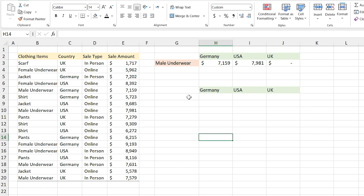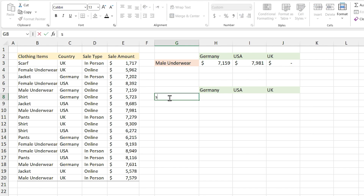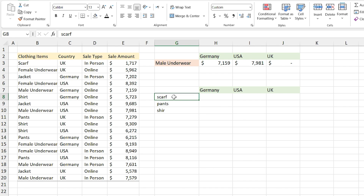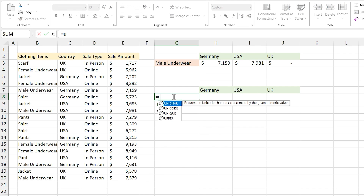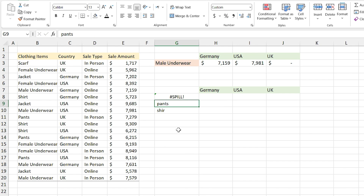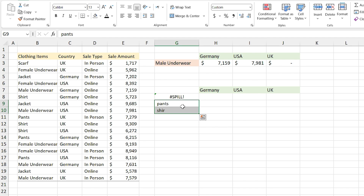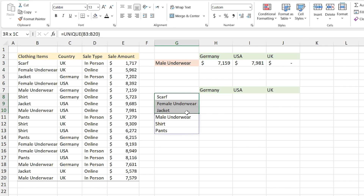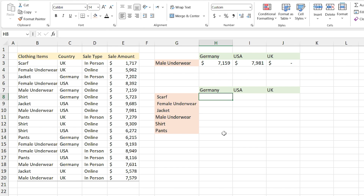In this section I want to calculate the summation of each item for each country. First I need to type each item in here. You might start listing them manually — scarf, pants, shirt — but don't do that. This list is short but what if you had a long list? The better solution is the UNIQUE function. The UNIQUE function returns a list of unique values from a list or range. I type equal UNIQUE and select the items list and press Enter. But there is an error — a spill error. This error happens when something is blocking the return array. If I select the spill cell you can see the return array — the blue border shows your return array and these cells are blocking it. So if I delete them you can see the unique items from the list.